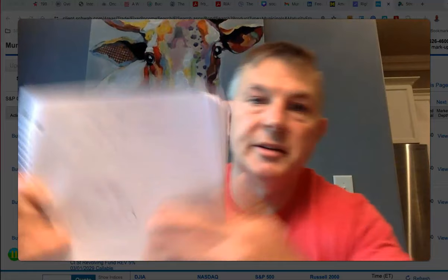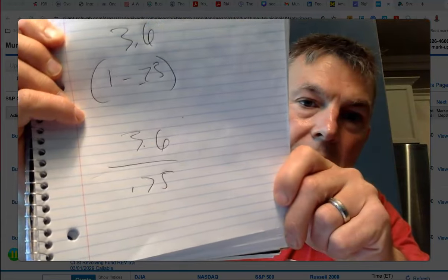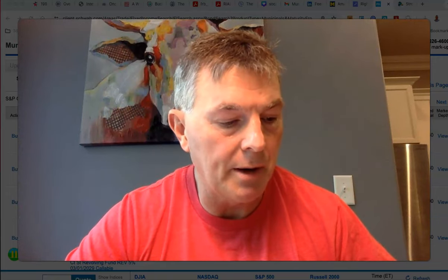So we're going to say, for simplicity, we're going to put them in a 25% tax bracket. So you take 3.6 divided by 0.75. That's how you figure out your tax-equivalent yield. 3.6 divided by 0.75, it's paying at 4.8%.